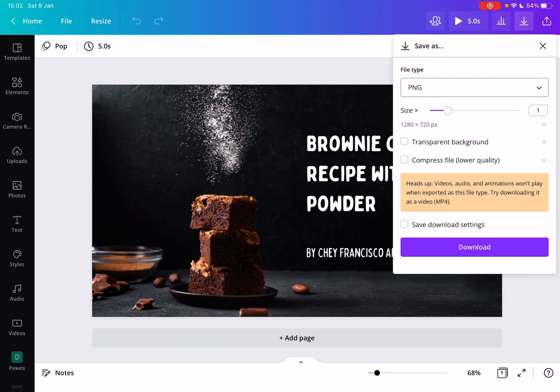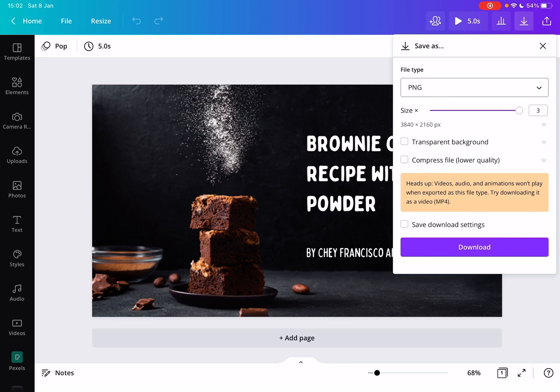And here you can also set the size of your image. You can go all the way up to scale up to three times, which is going to be 3080 by 2100 pixels, which is quite large and high-quality image.